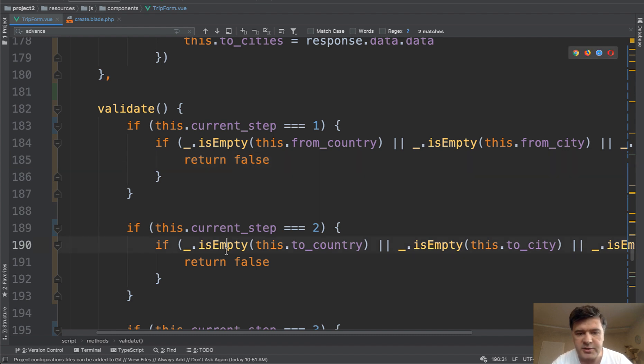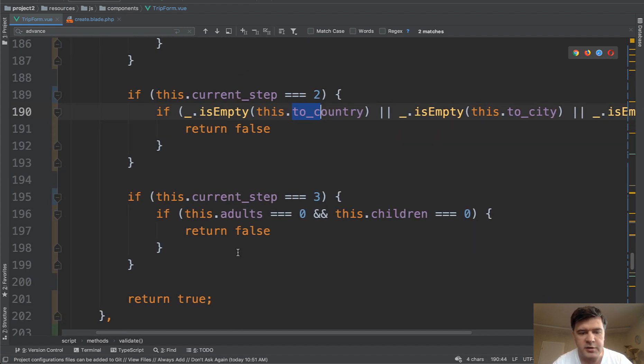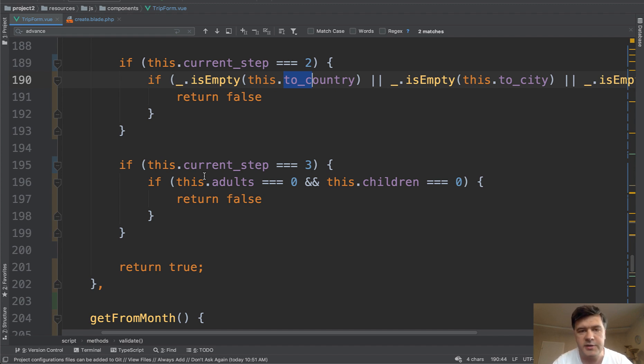And similar to current step two, but just we validate different fields. And then for current step three, we validate even other different fields. So each fields for every step.